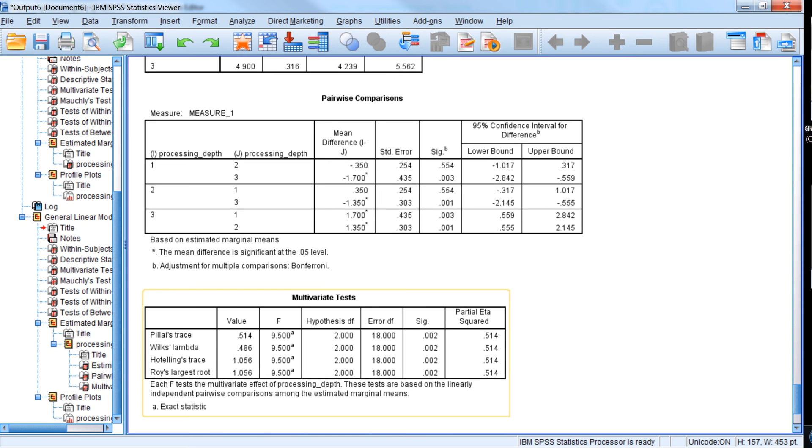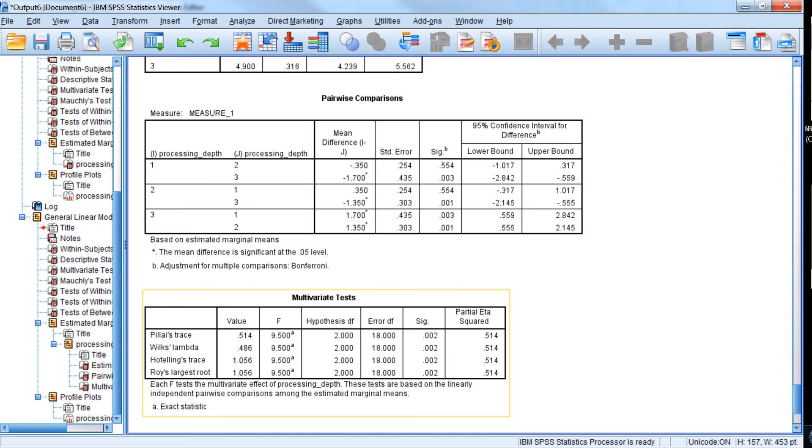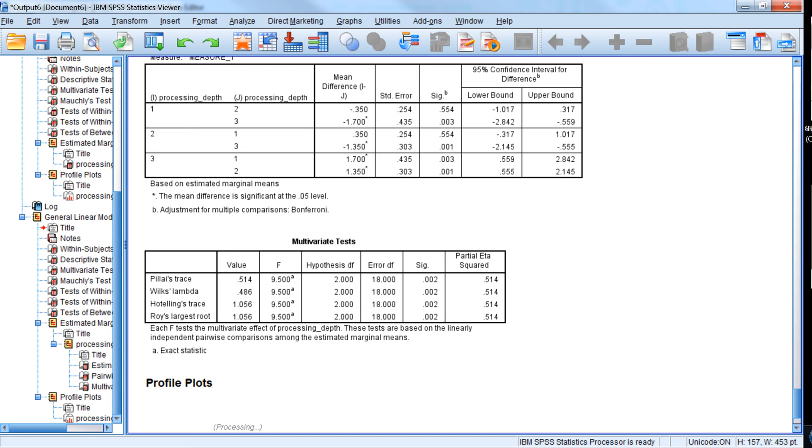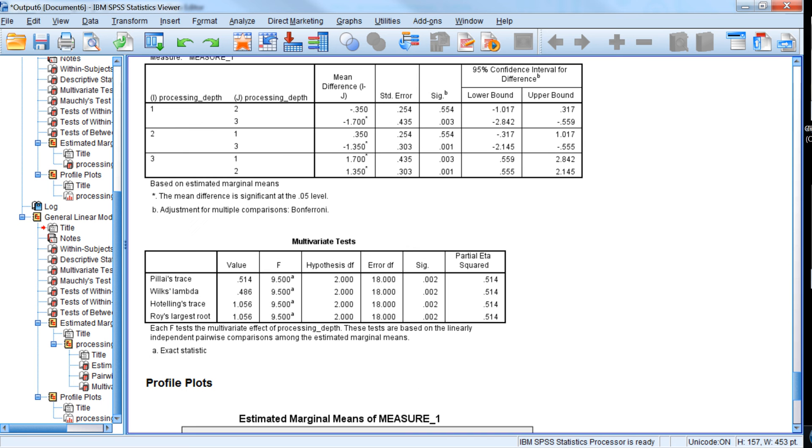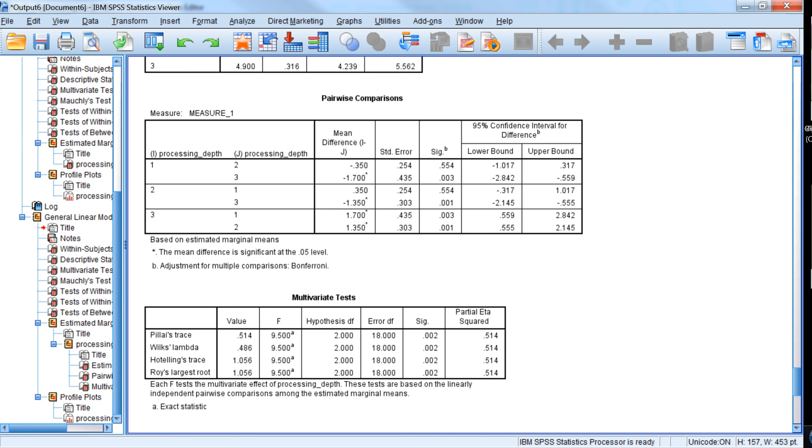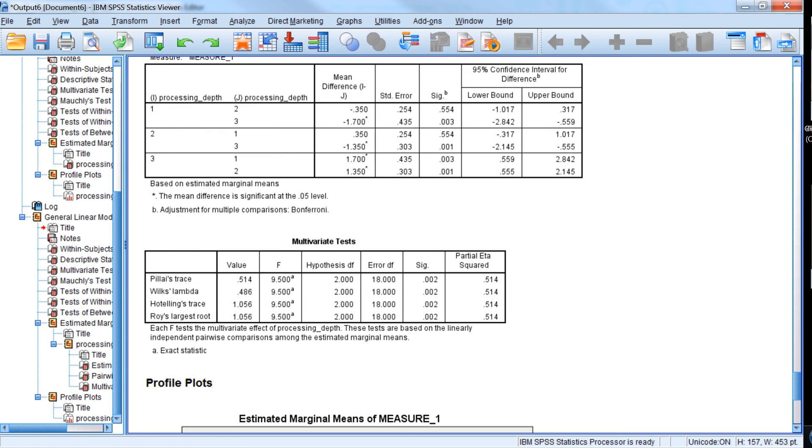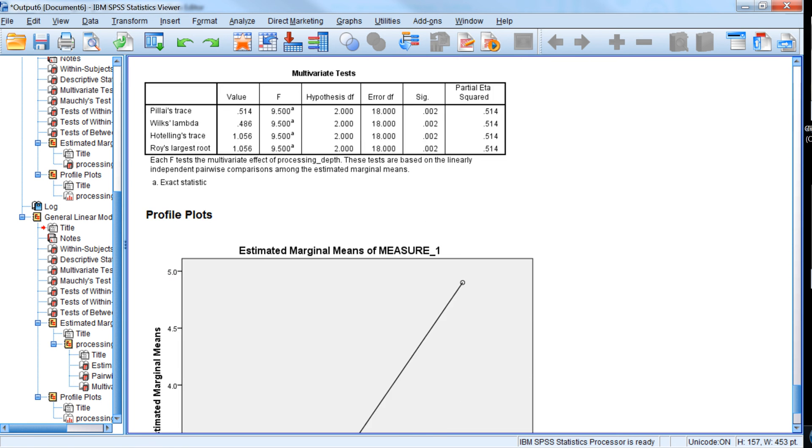We also have here the multivariate tests for that post hoc test that we just conducted, which is nice because we did violate the assumption of sphericity. But as we saw that there was not a lot of impact of the violation of that assumption.